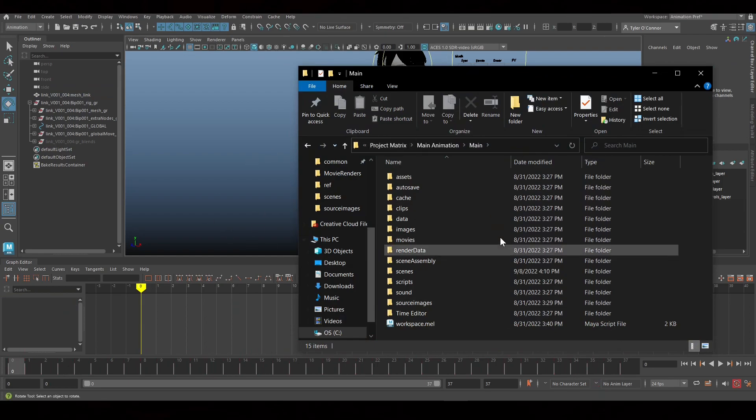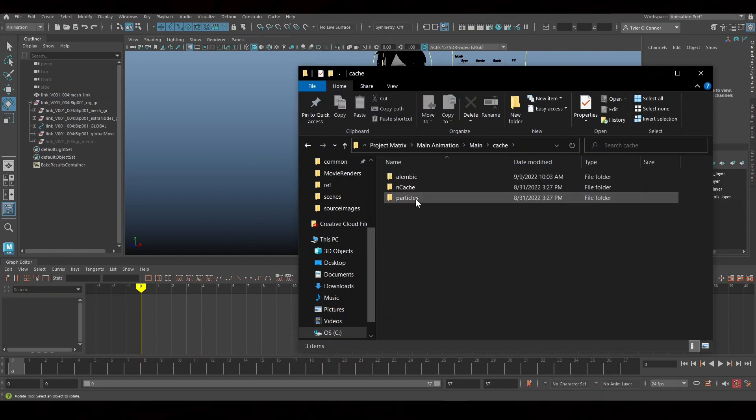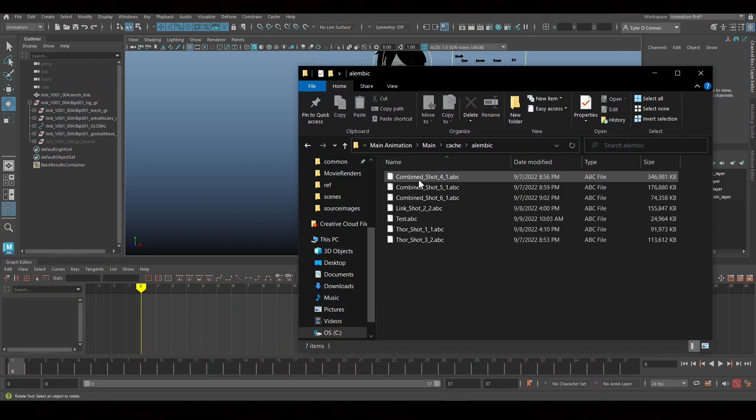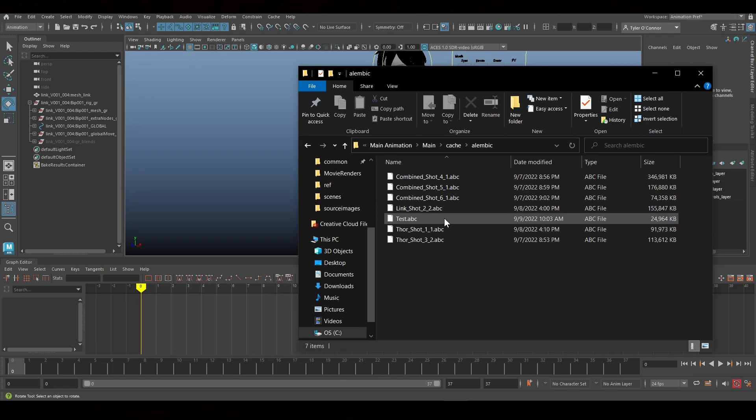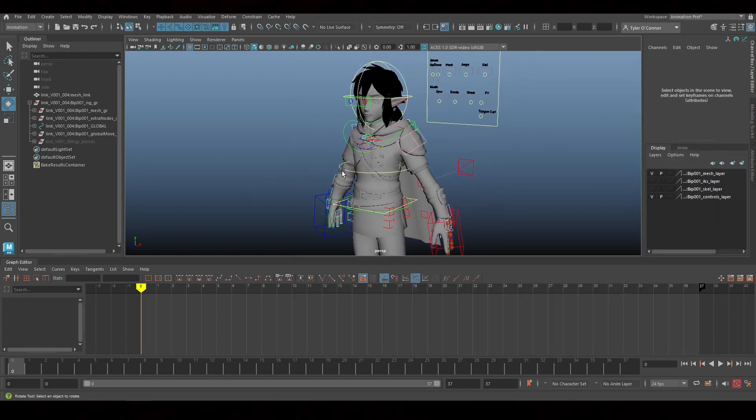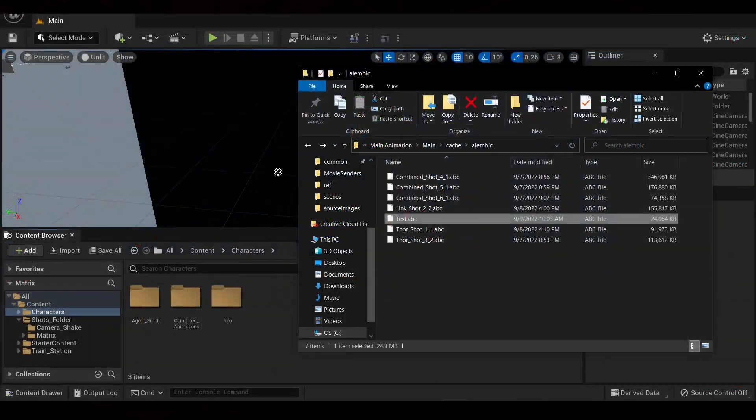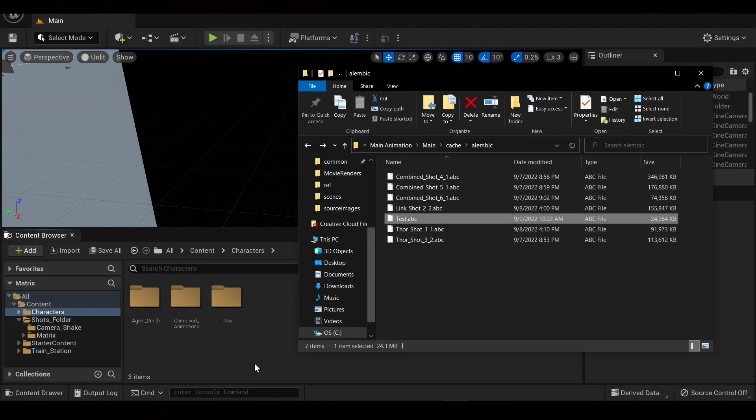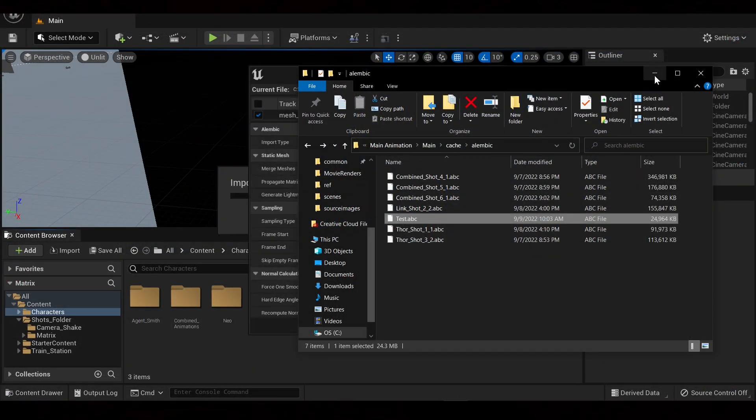So now we are in our project folder. We're going to go to cache, Alembic. As you can see, the test is in there. So now what we're going to do is we're going to go into Unreal and put the animation in. We're going to drag our Alembic cache into Unreal.